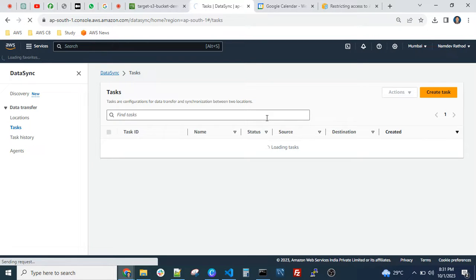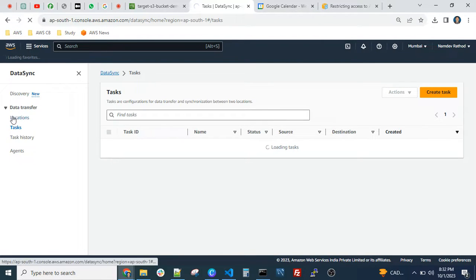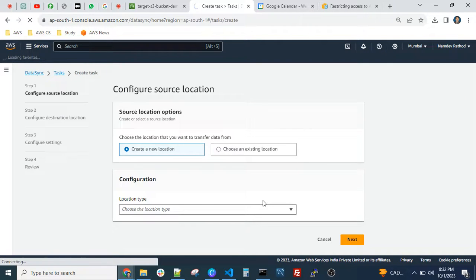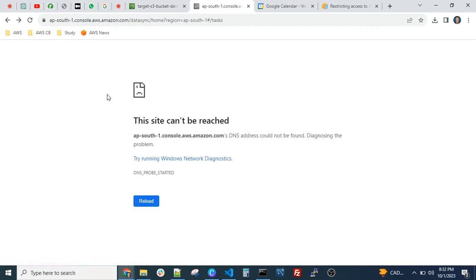In interviews, you might get situation-based questions like how to migrate data from one S3 bucket to another, or how to migrate S3 bucket data to other services. We saw those options in the task configuration when we selected the location type — there are many supported target services you can see there.